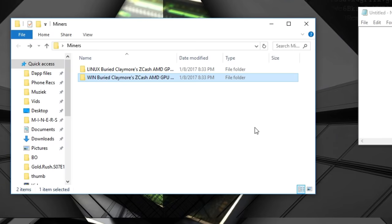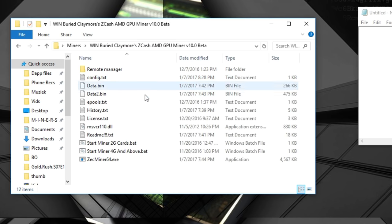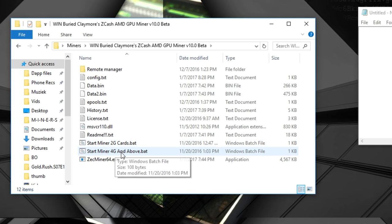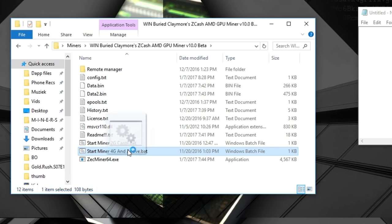After downloading the file, put it somewhere you'll remember. I'm going to edit the Windows Claymore miner. There are two files inside: start miner for 2 gigabyte cards, and start miner for 4 gigabytes and above.